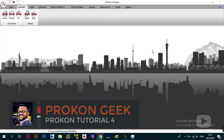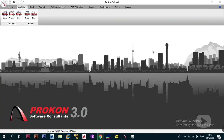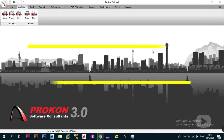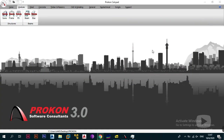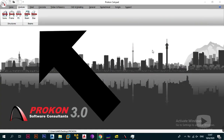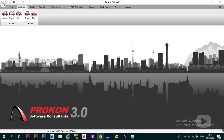Welcome back, this is the ProCon Geek and this is part four of ProCon tutorials for beginners in English. In today's video we're going to be getting started with the analysis modules, so let's just get right into the video.